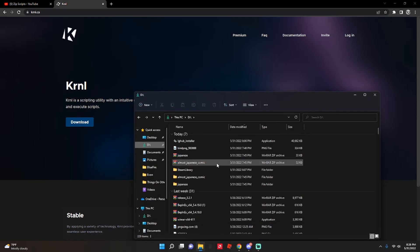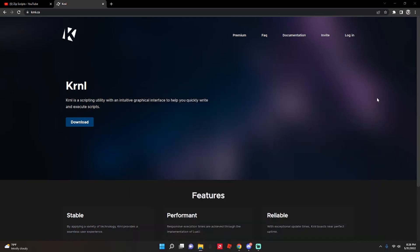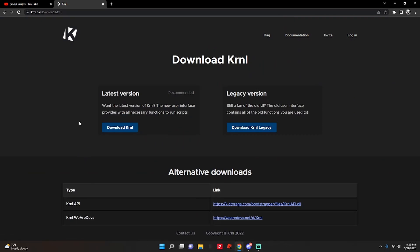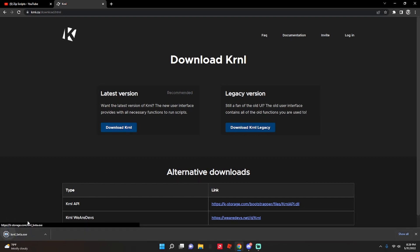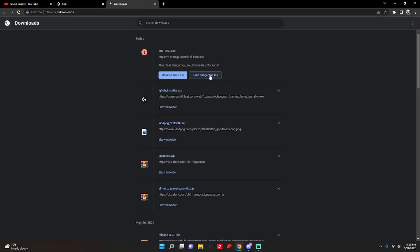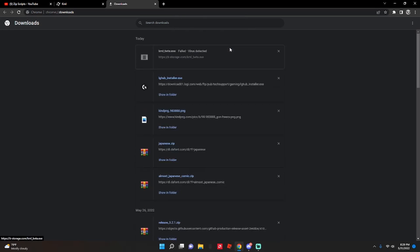And then, okay, so you're just gonna click download and I'll try both versions. But I use this version still because this version actually just wouldn't work. I'm gonna try both though. Okay, so we're gonna click download, then we're gonna go to show all, keep dangerous file, keep anyway.